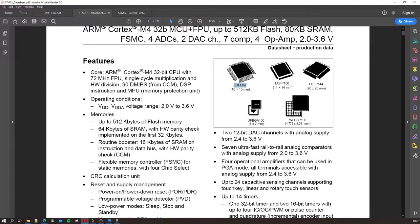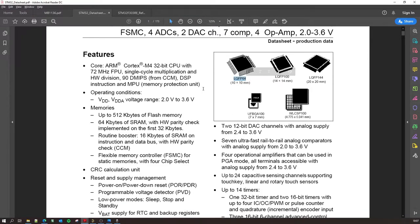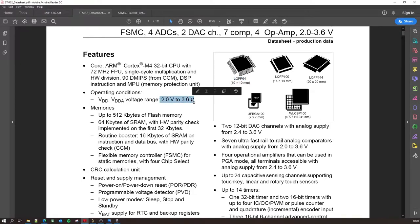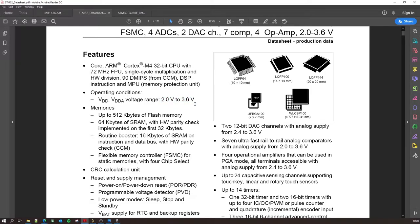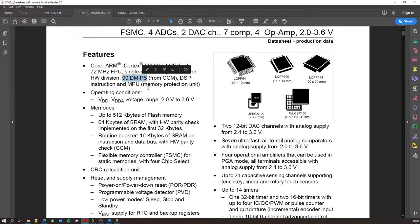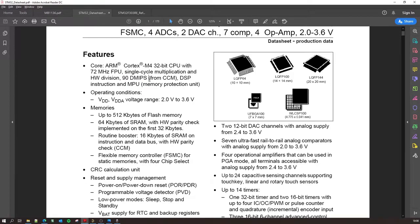So moving on, we have all these features and all these variants of the microcontroller. We have the LQFP64 variant and that runs in a voltage range of 2 volts to 3.6 volts. So it says some pins are 5 volt tolerant but mostly the GPIO would be 3.3 volts and it has a 90 DMIPS.